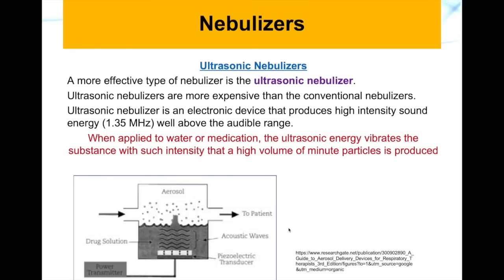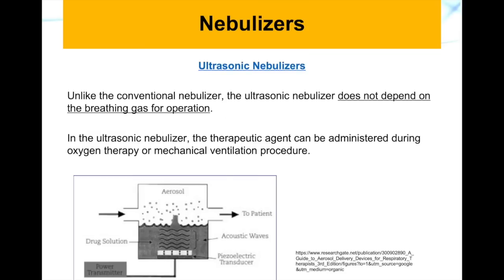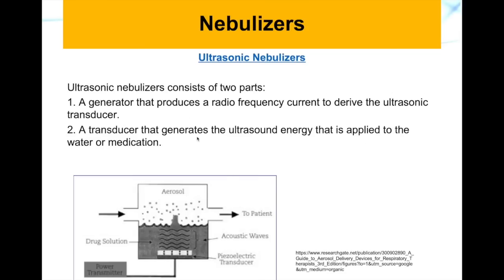The ultrasonic nebulizer has two main parts: a generator, which produces radio-frequency current to drive the ultrasonic transducer. The transducer is a device that transforms one form of energy into another — in this case, transforming electrical energy into sound waves and vibration.